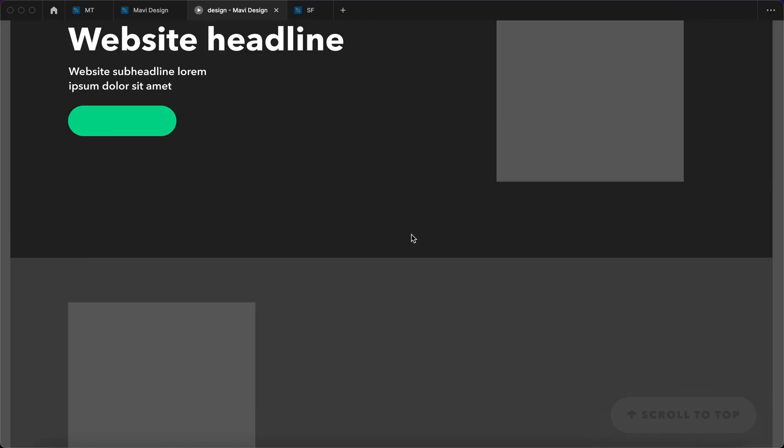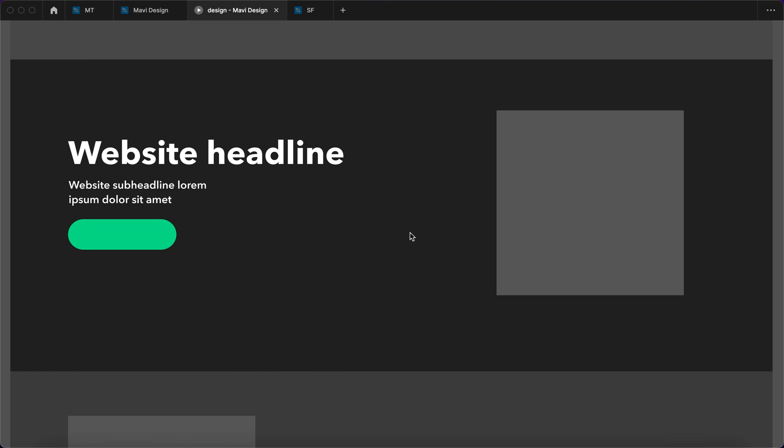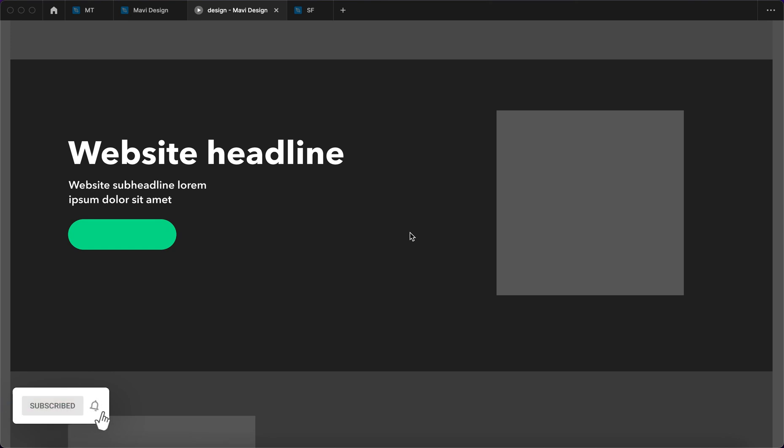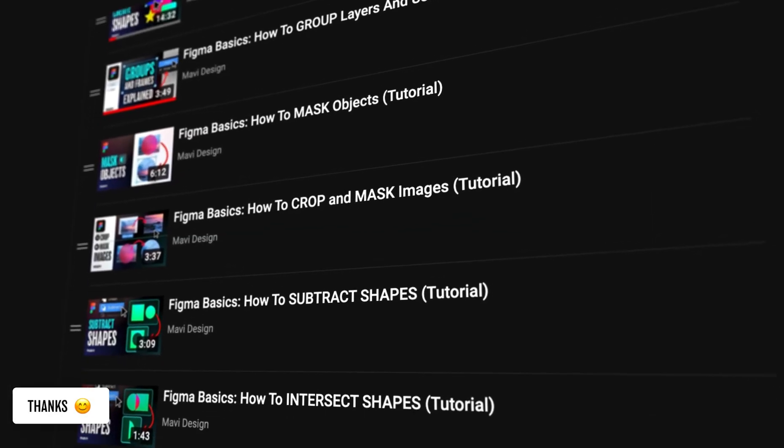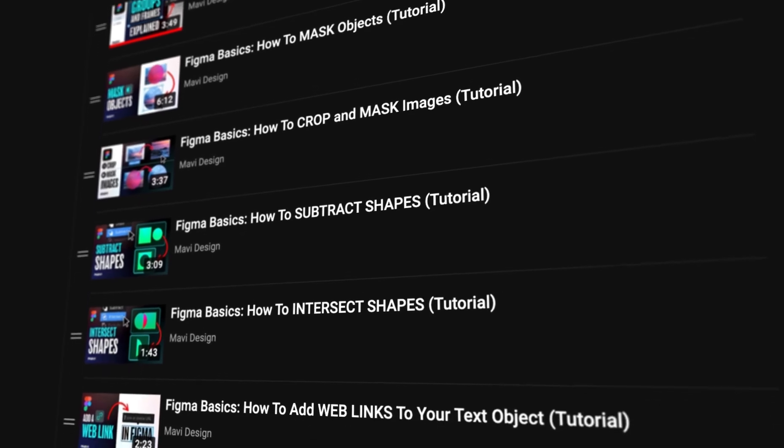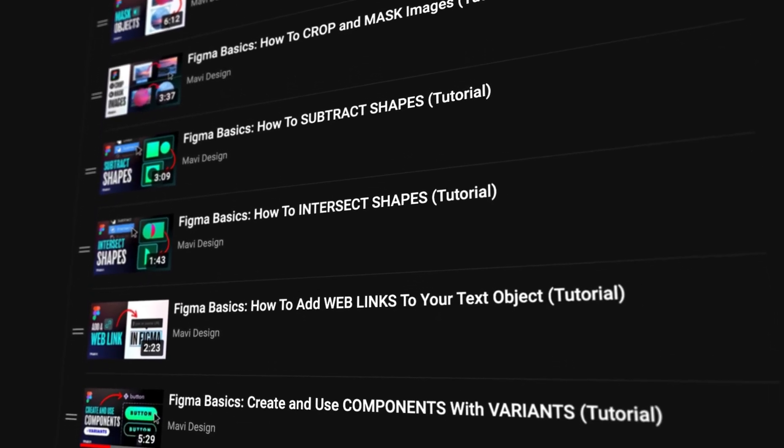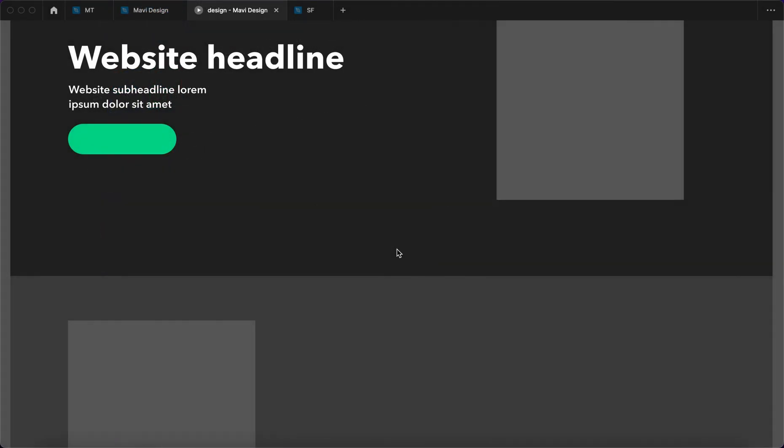So this is how you create a scroll to top button in Figma. If you have any questions, let me know in the comments below. If you're looking to learn the very basics of Figma, definitely check out my playlist where I go over the basics of Figma. Thanks for tuning in. I hope this video has been useful and I will see you in the next one.